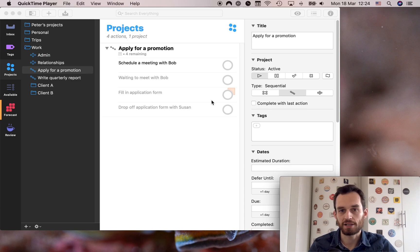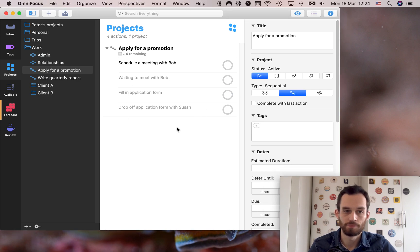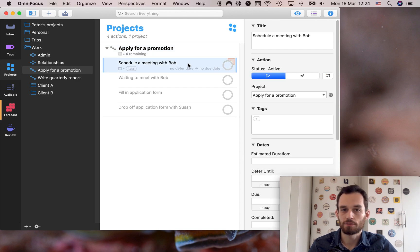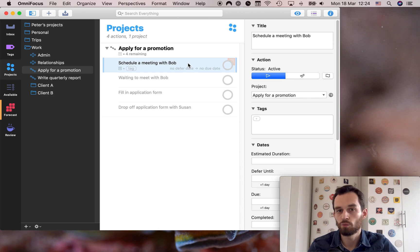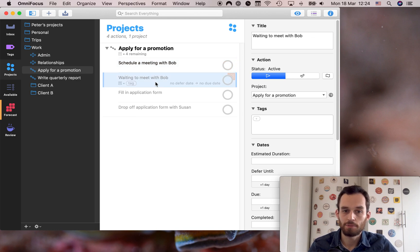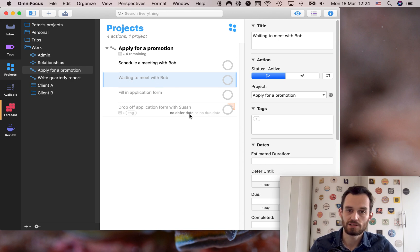Before we actually create this tag let's go back to a project that we've created before. Let's say I want to apply for a promotion at work — there are some steps to this. For example, let's say I want to schedule a meeting with Bob because I need some information from him on what requirements I might need to meet to get a promotion. So I'm going to schedule a meeting with Bob and after I do that I'll be waiting to actually meet with Bob because I want to ask him about these things face to face.